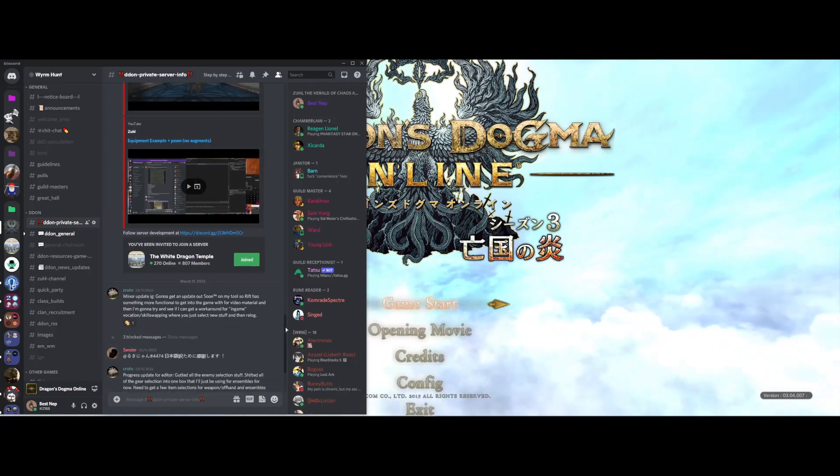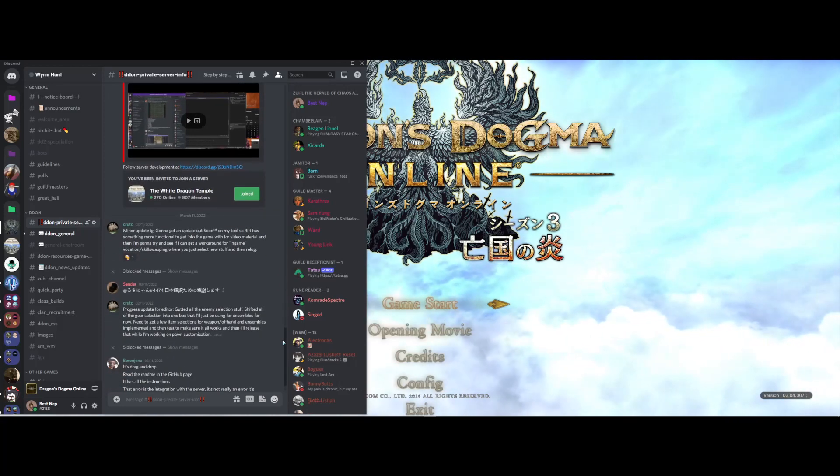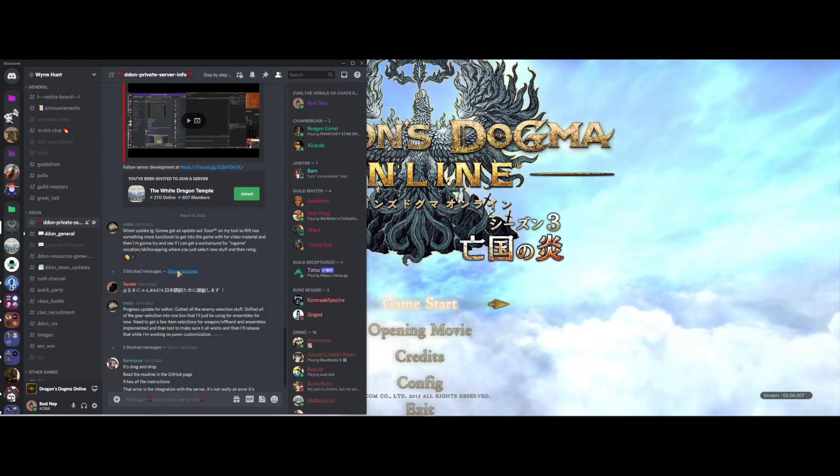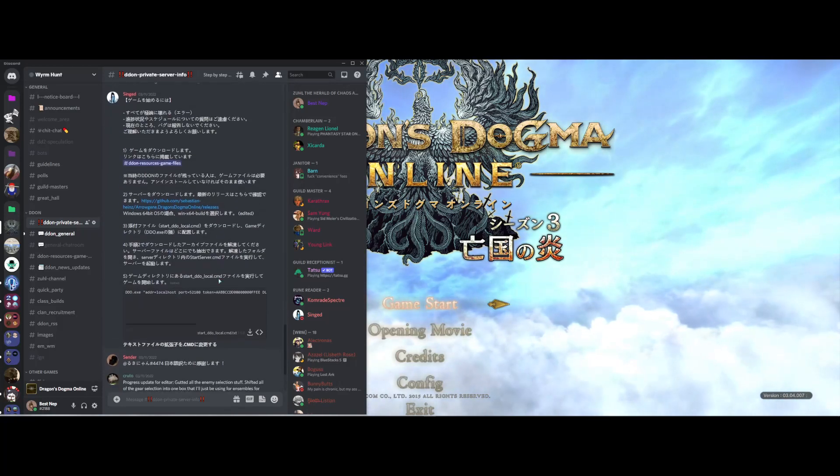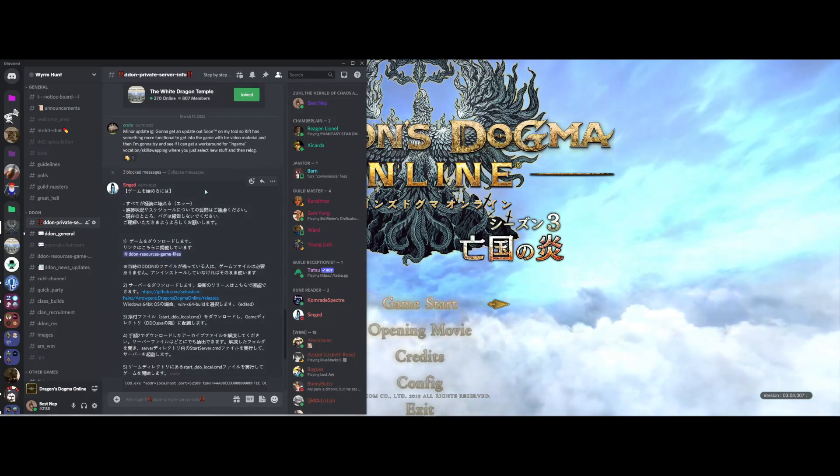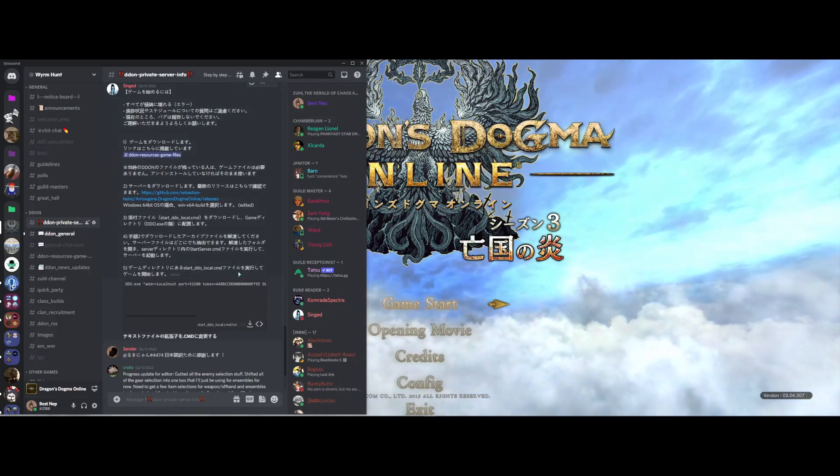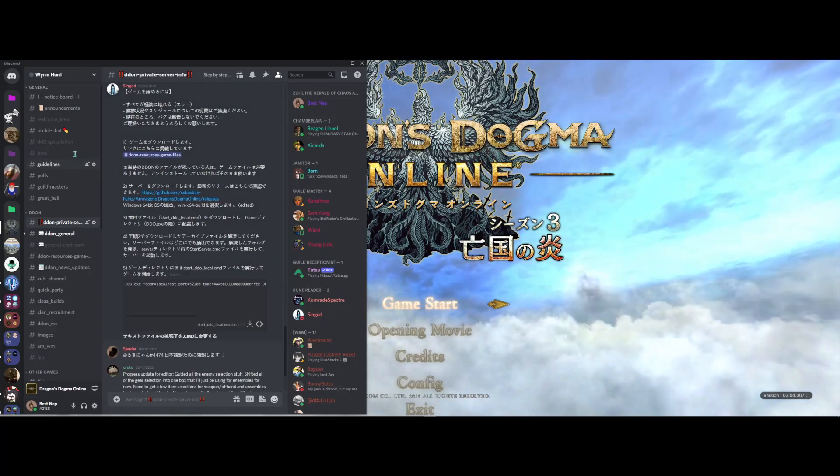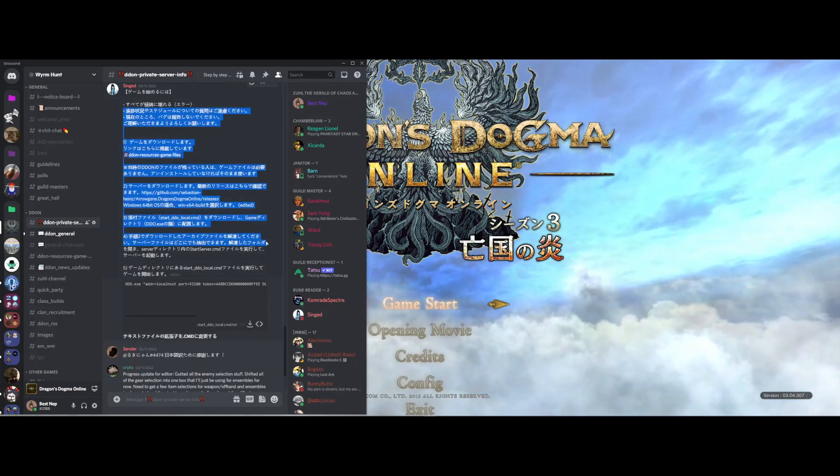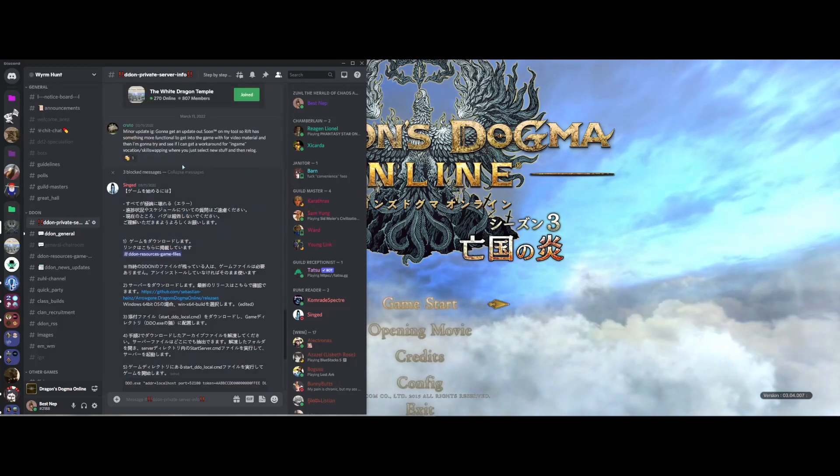There are other versions and a Japanese tutorial by somebody that's blocked. Don't ask why they're blocked, it's not important. But if you need it, it is in Japanese for you.